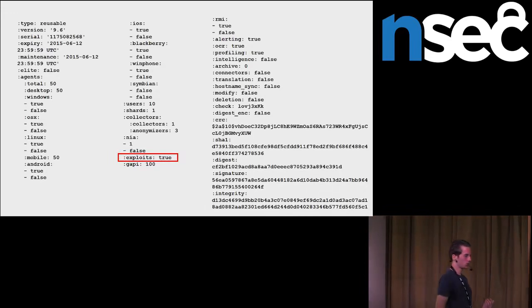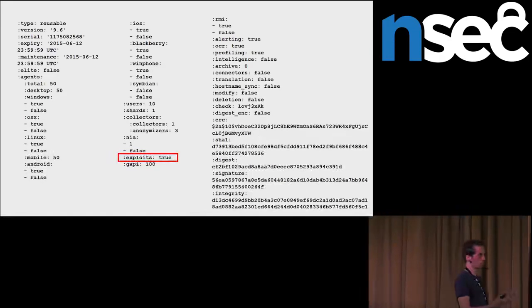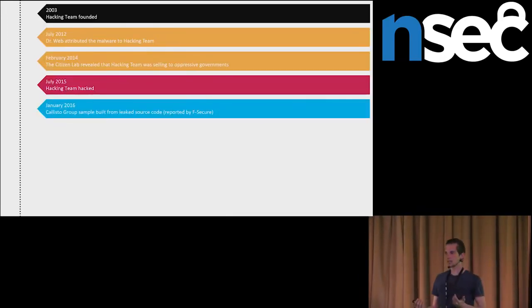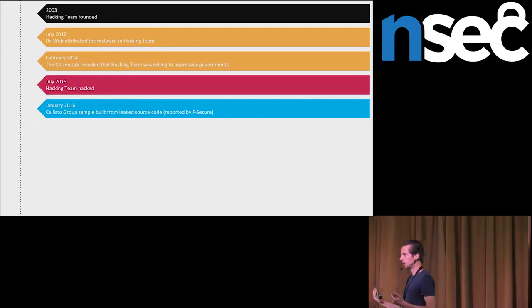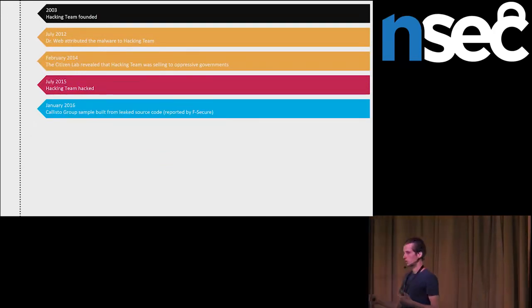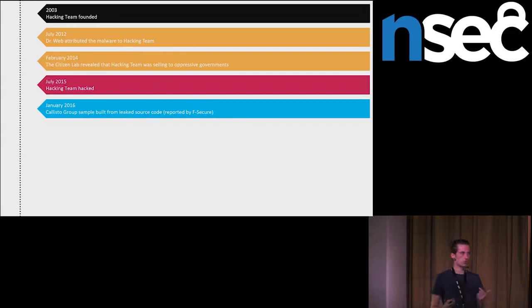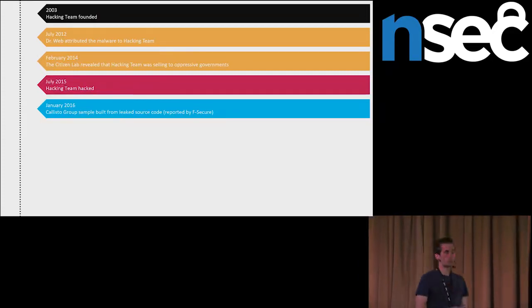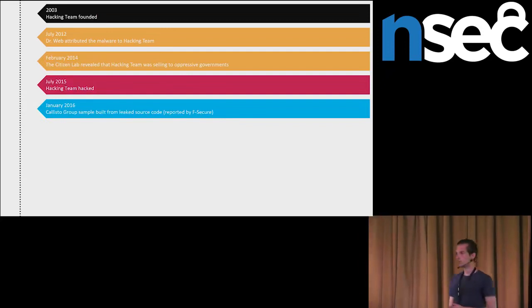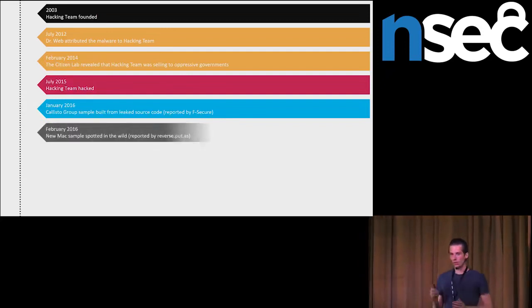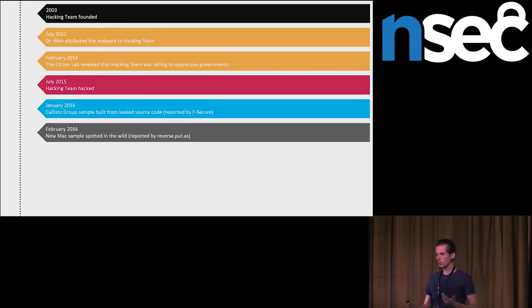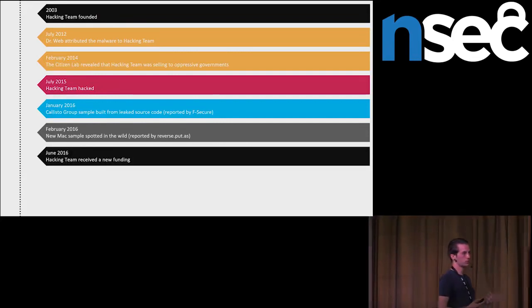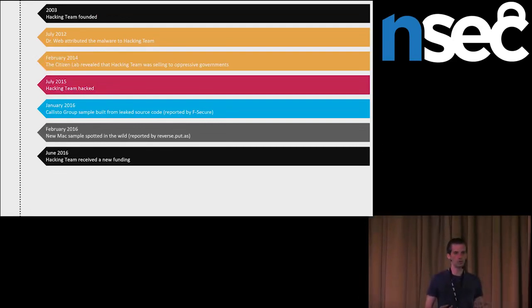Later, it came as no surprise that when source code leaked public, some other cyber criminals started to reuse the leaked source code and the leaked spyware. This was the case with Callisto Group, which was revealed by Fsecure, and maybe also the case with modified hacking team spyware sample for Mac OS X. And now it starts to be interesting. Mysterious investor appeared. Hacking team received fundings. And according to motherboard, this mysterious investor has some ties to Saudi government.